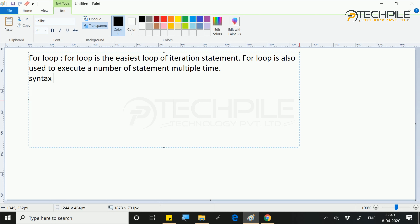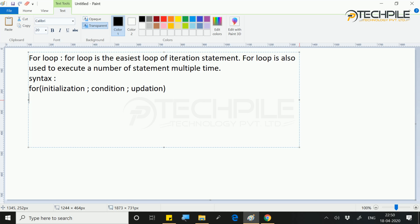This syntax is very important. When we use for loop, we define three different things separated by semicolons. The first one is initialization — it means where the loop will start. The second one is condition. The third one is updation. Then, inside curly braces, we write the statements.